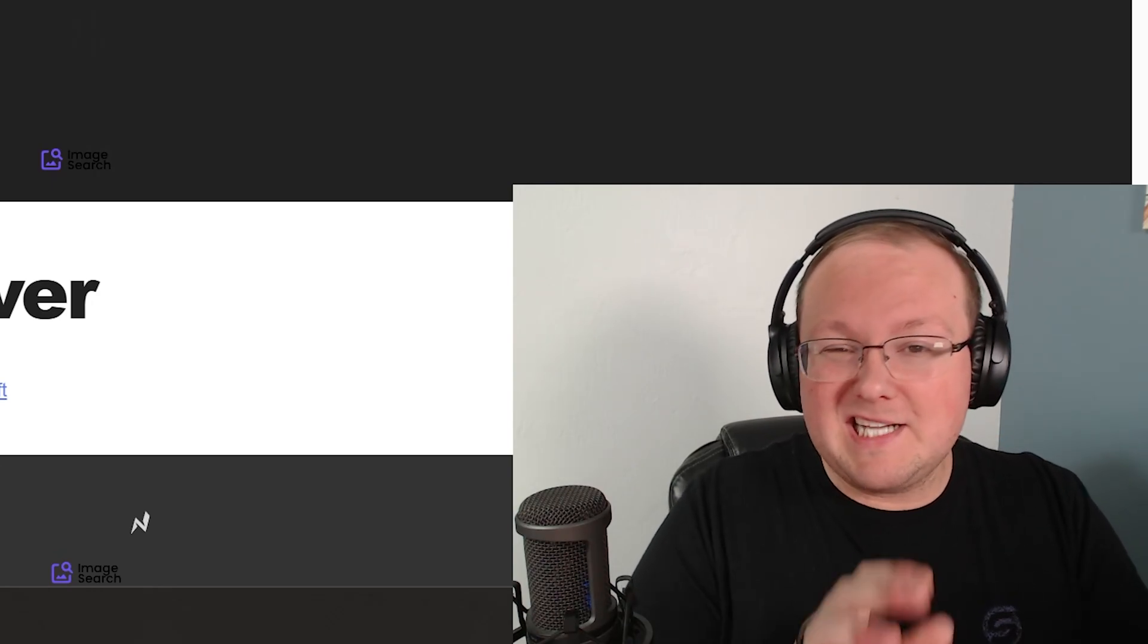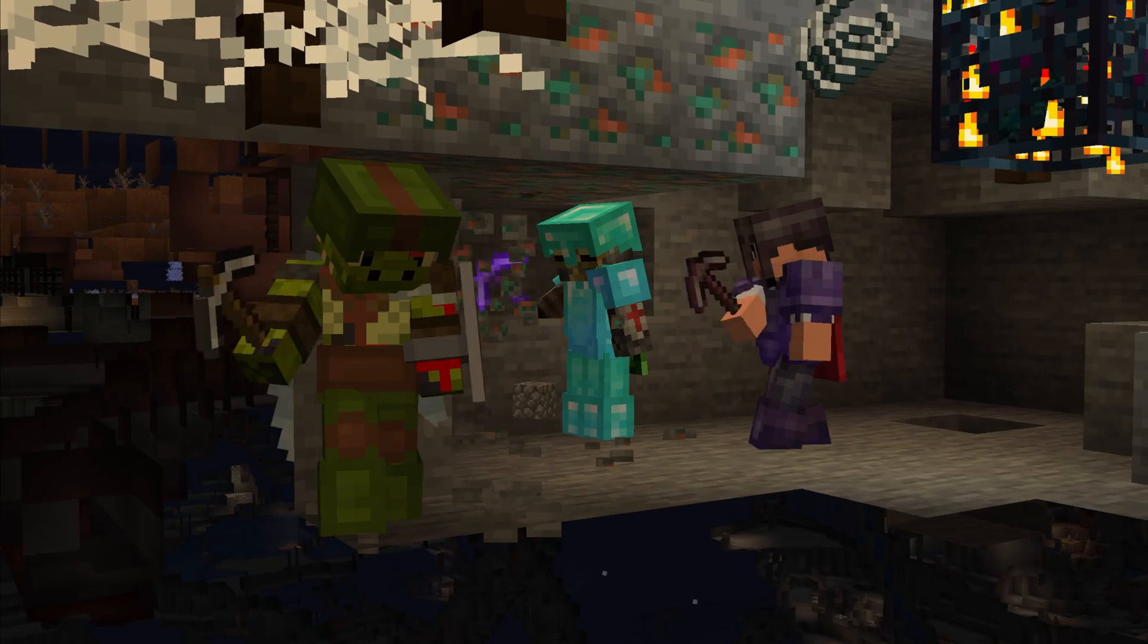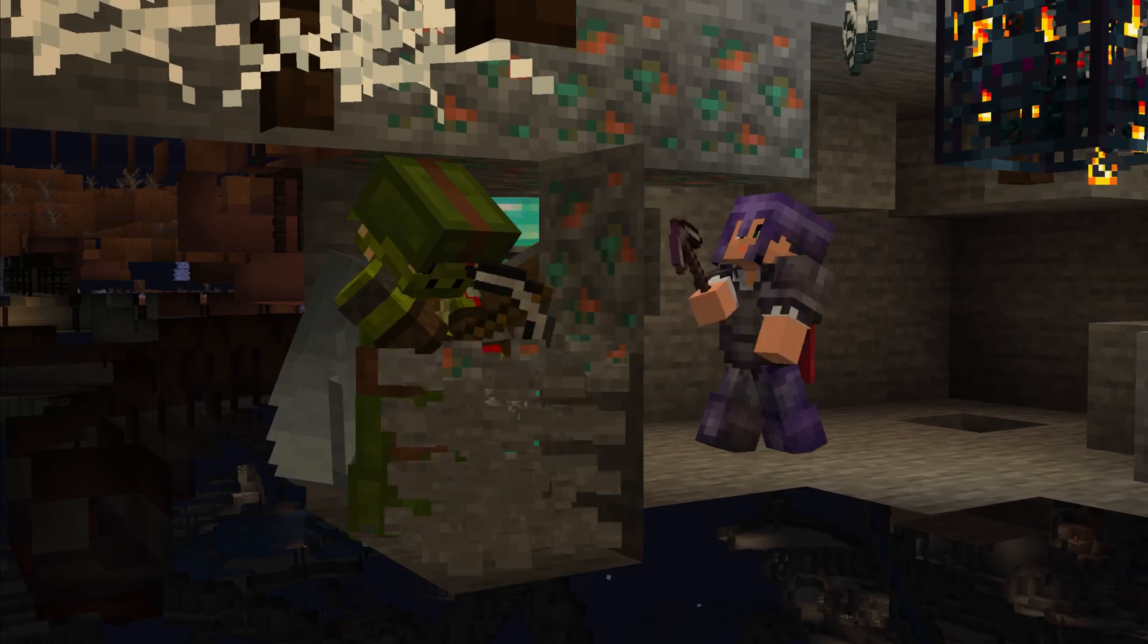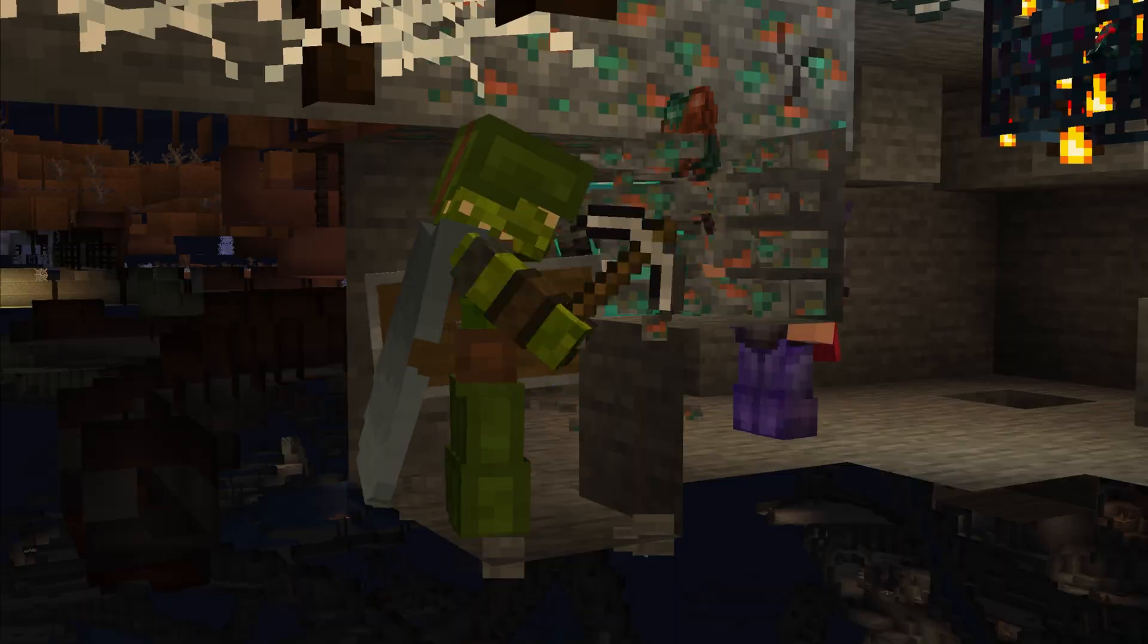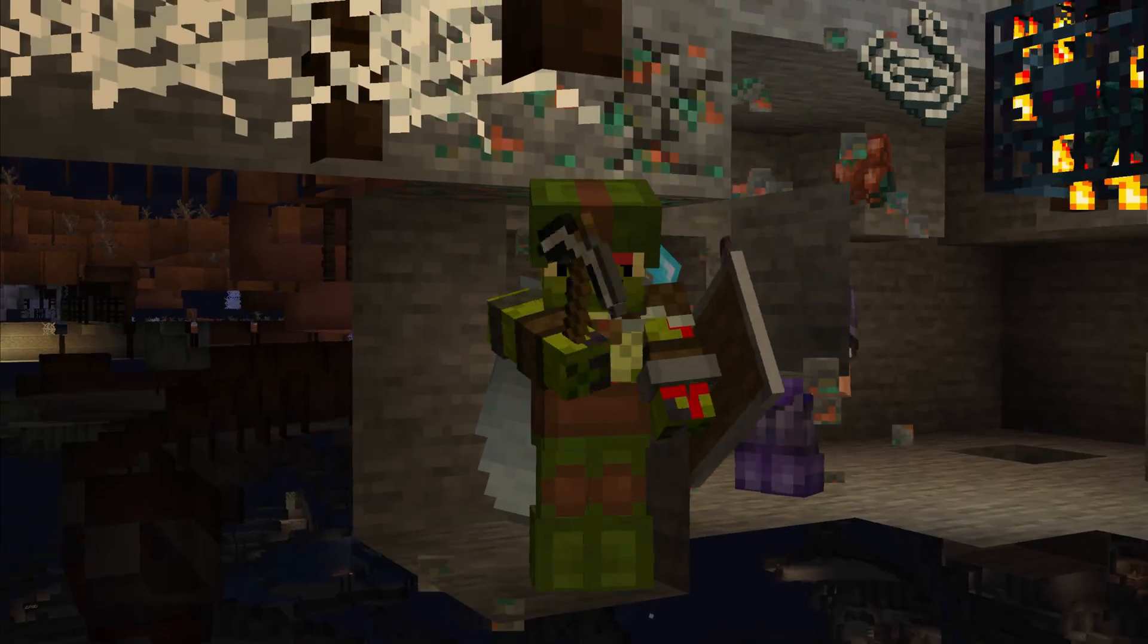You want to get a server for Minecraft 1.21.9, the Copper Age, and we're going to show you how to do that in this video.